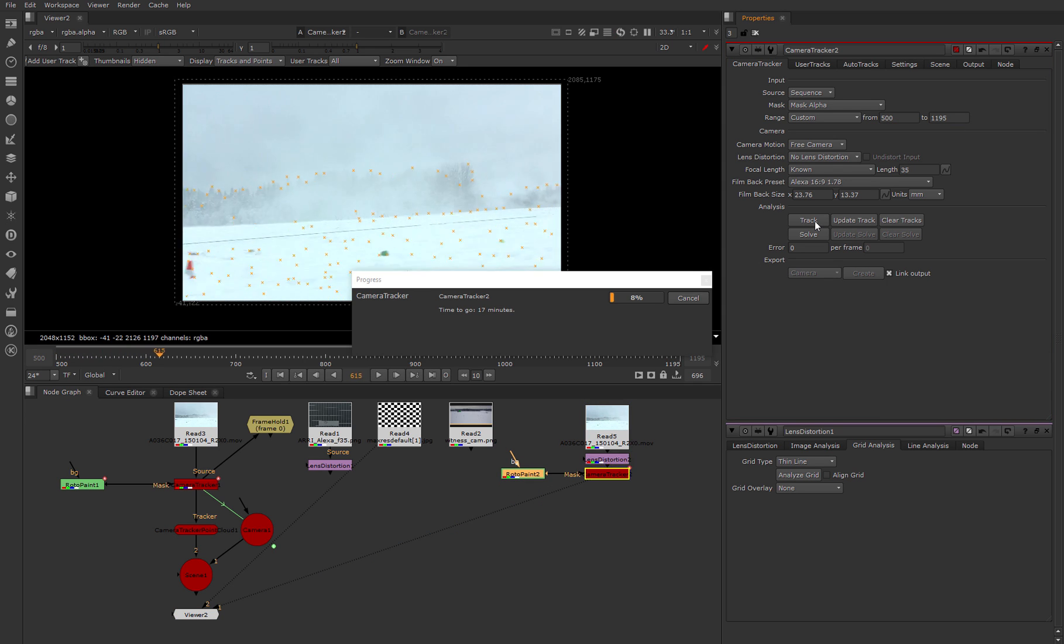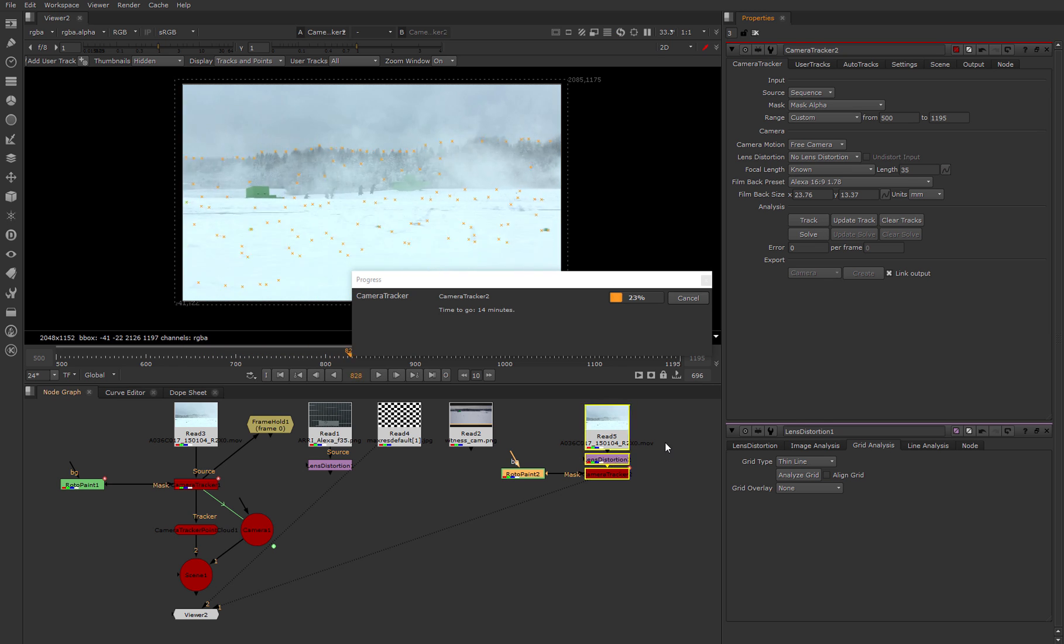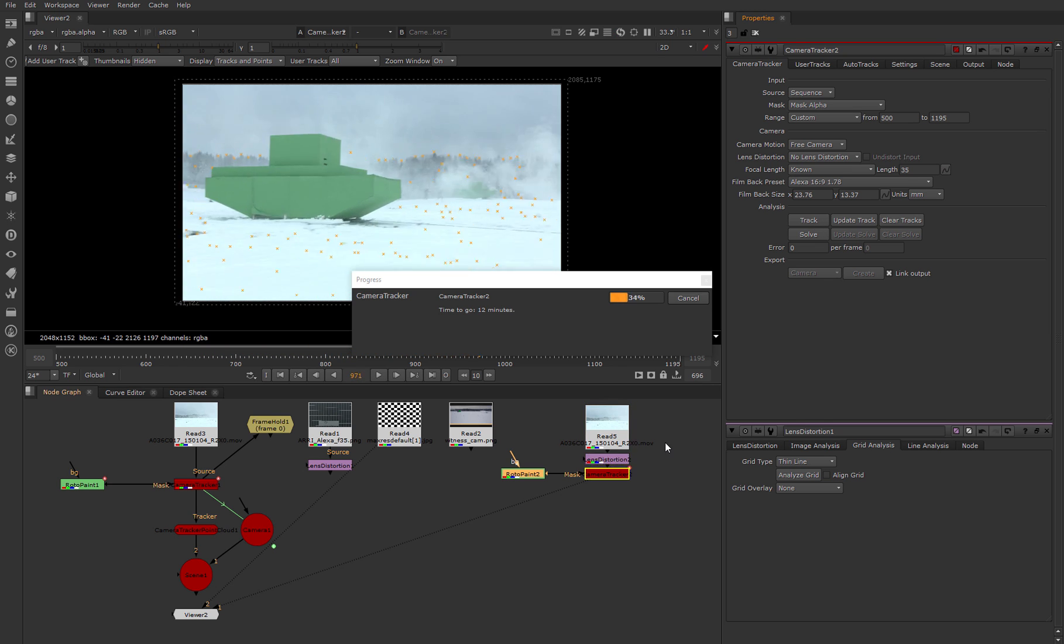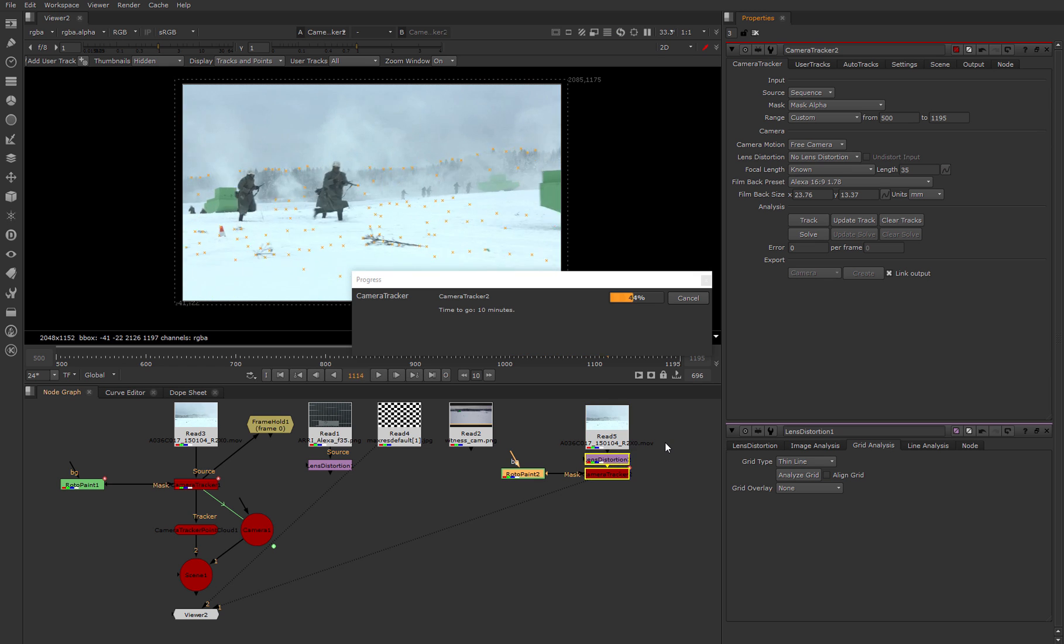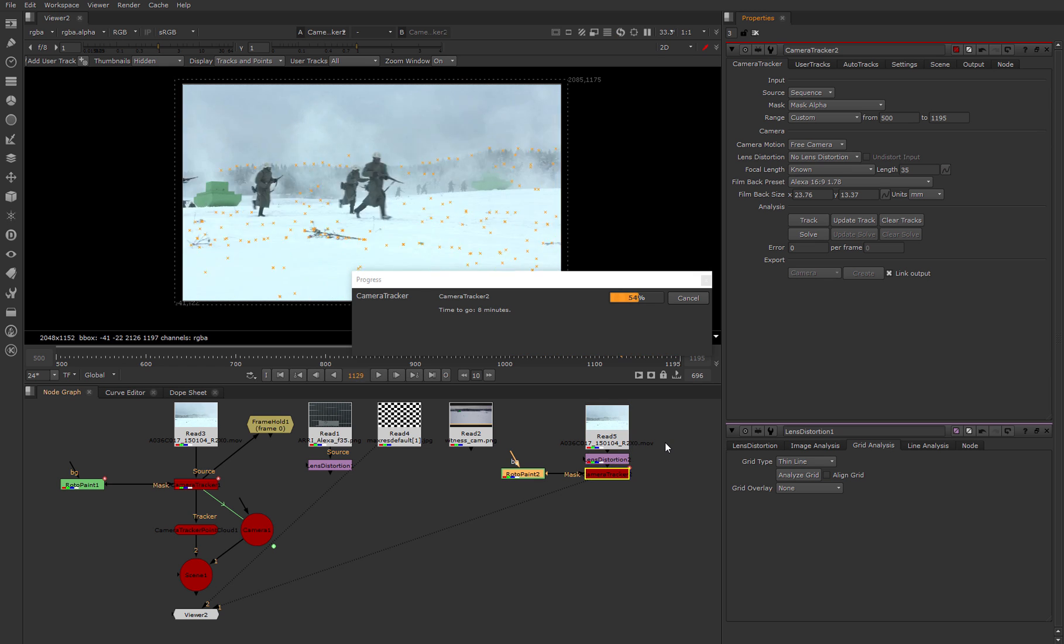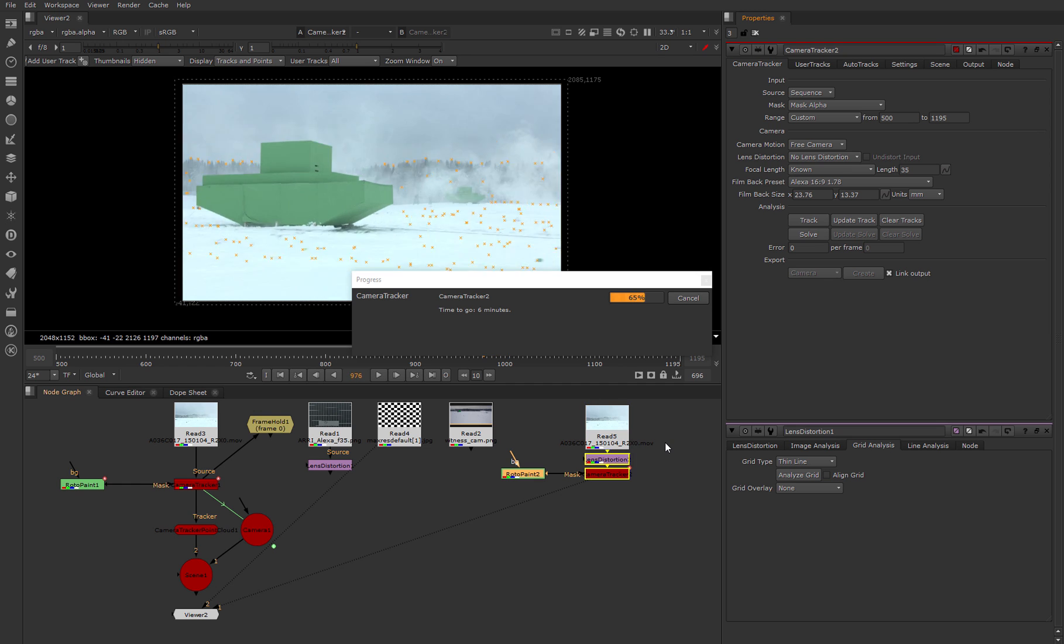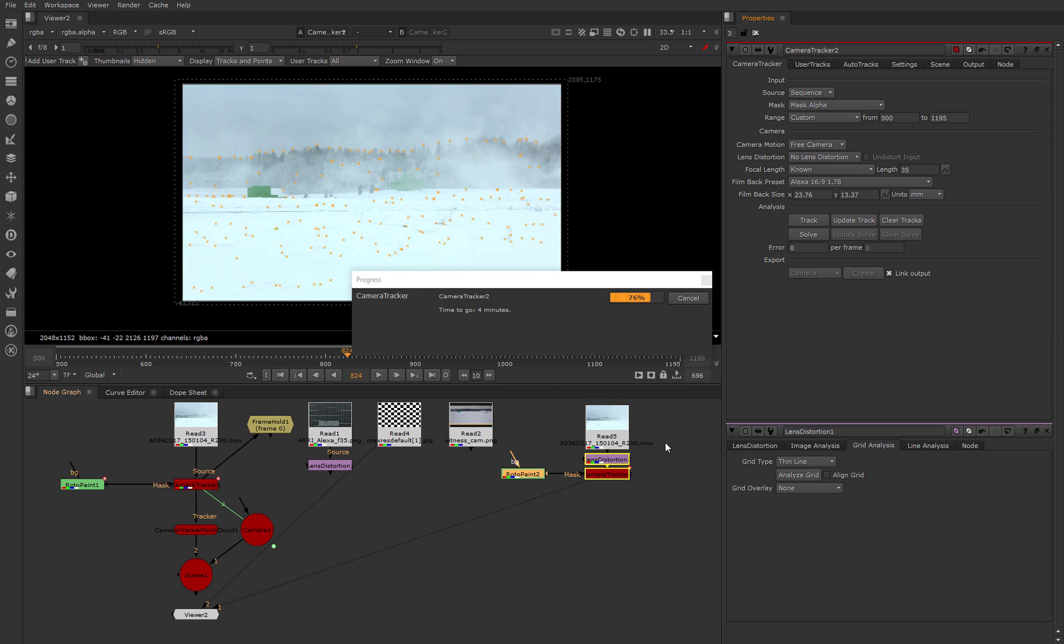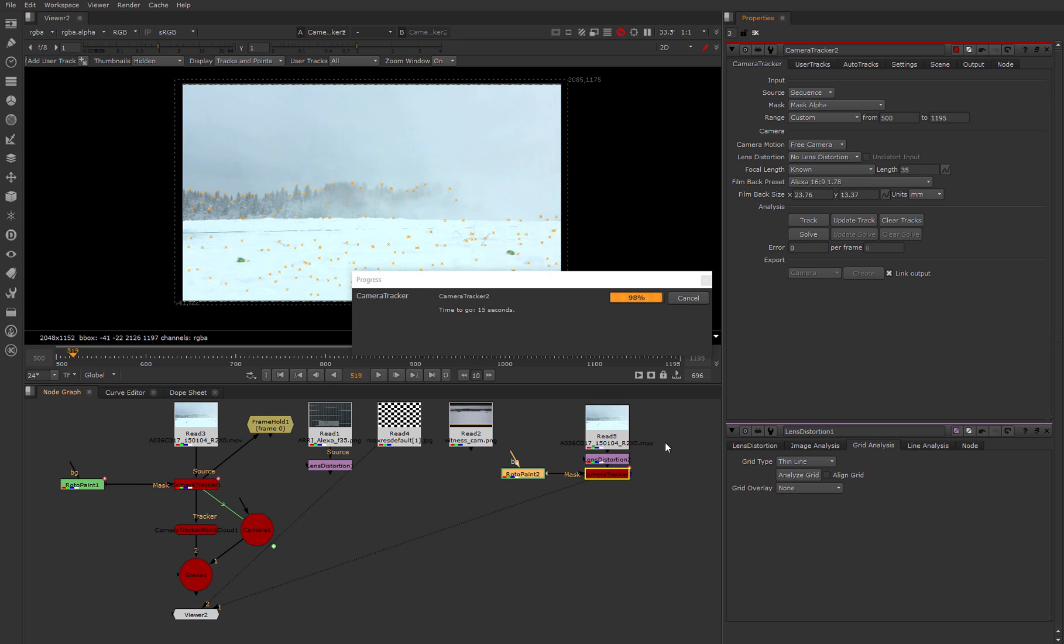While tracking is in process, I'll tell you a short life hack from our compositing guru Godomina Ivana, who recommended making tracking for each shot in a different script. Because Nuke very often makes autosaves, and if this script has too much information, these autosaves start freezing project performance.